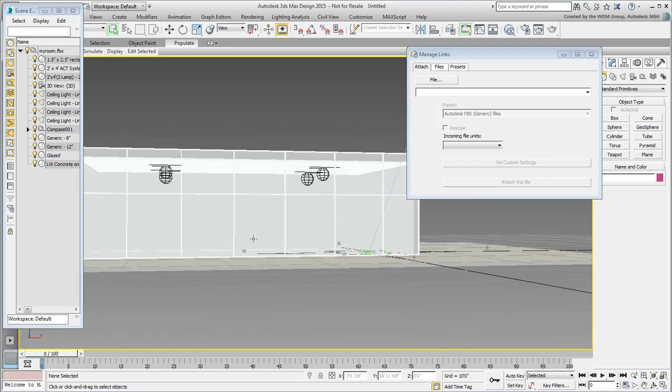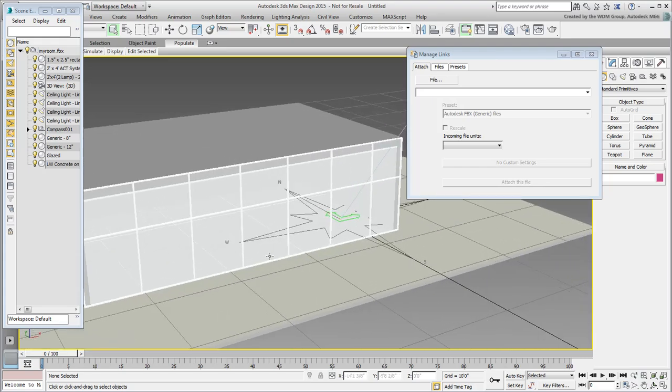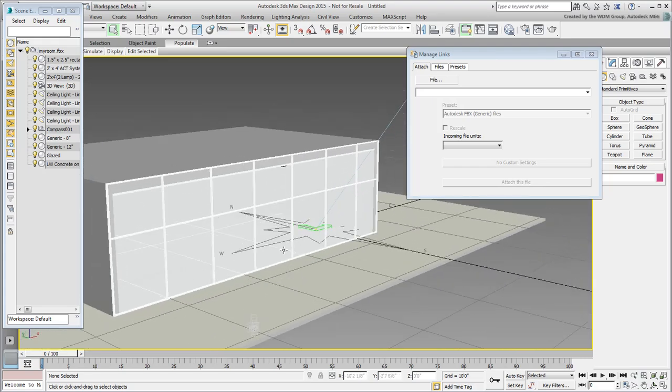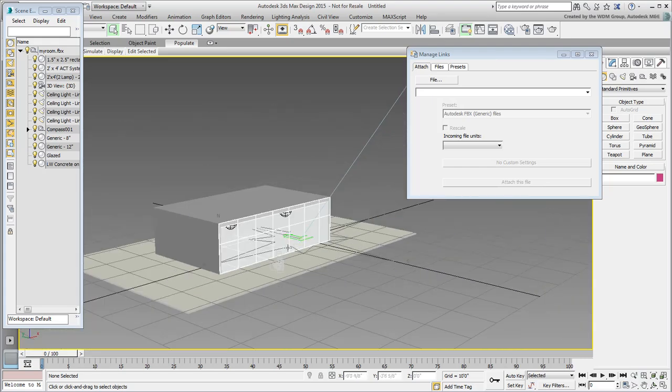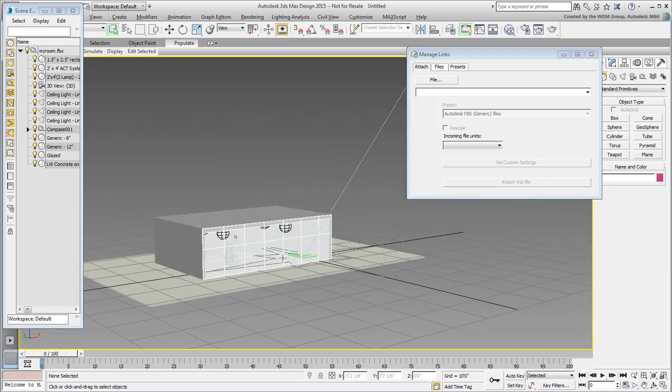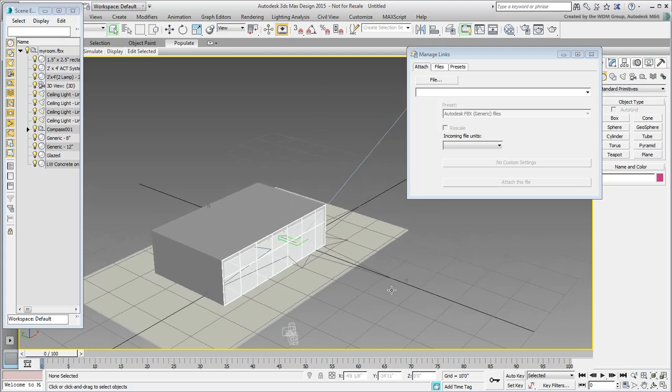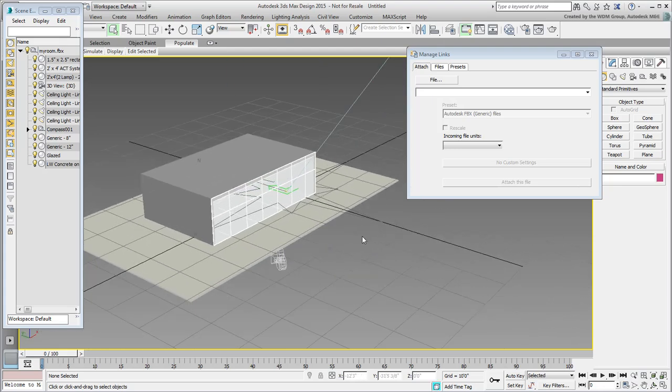Obviously the geometry is there. You can also see the assembly representing the Daylight System. In addition, there is a single camera present and this camera represents the Revit viewport at export time.